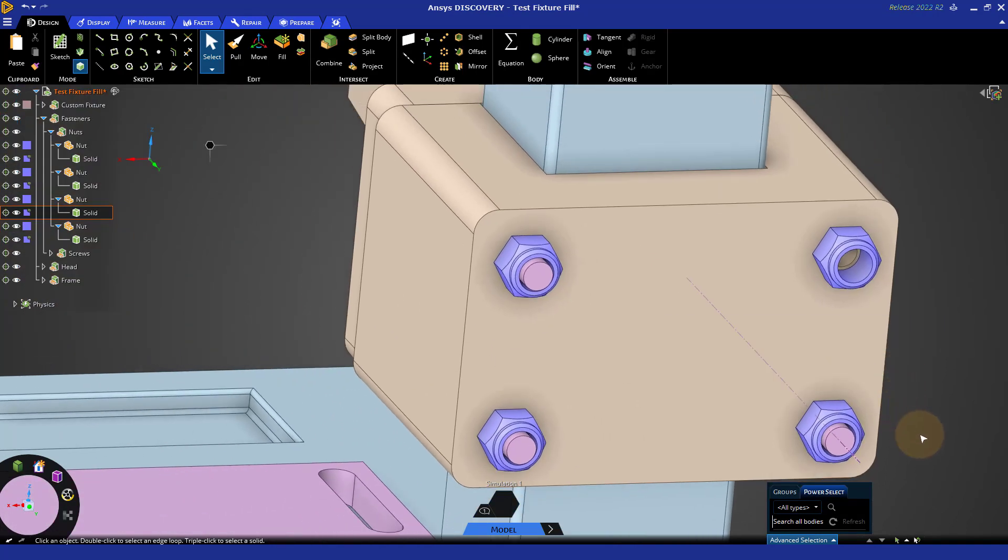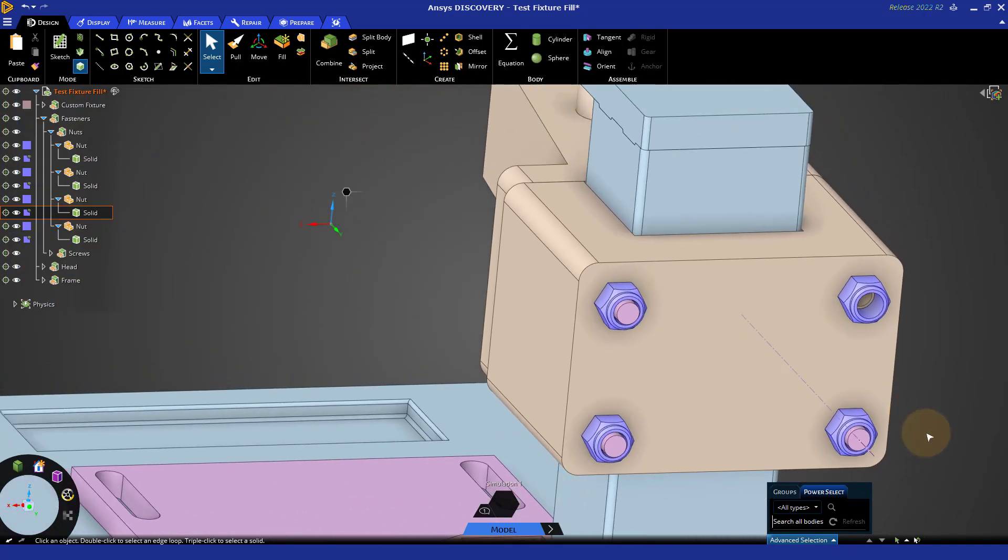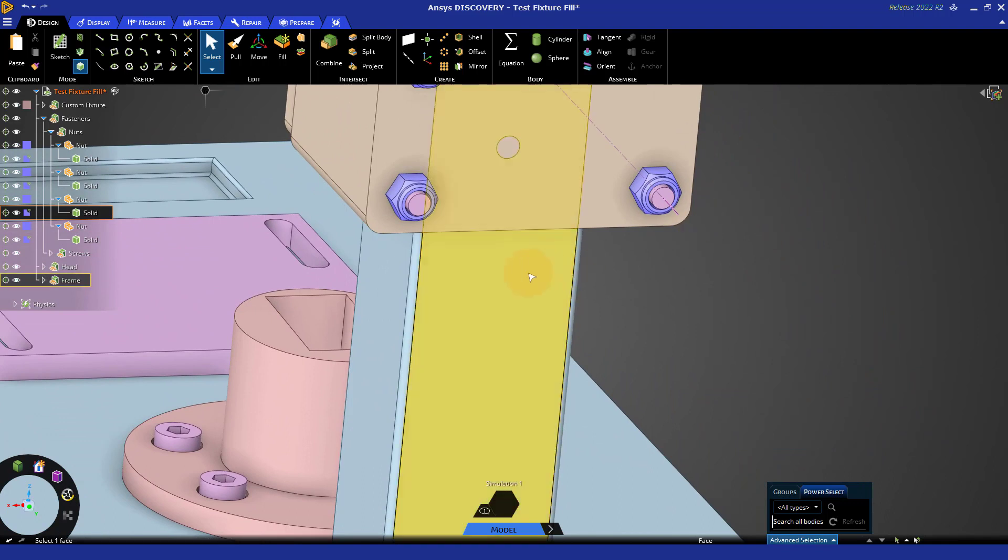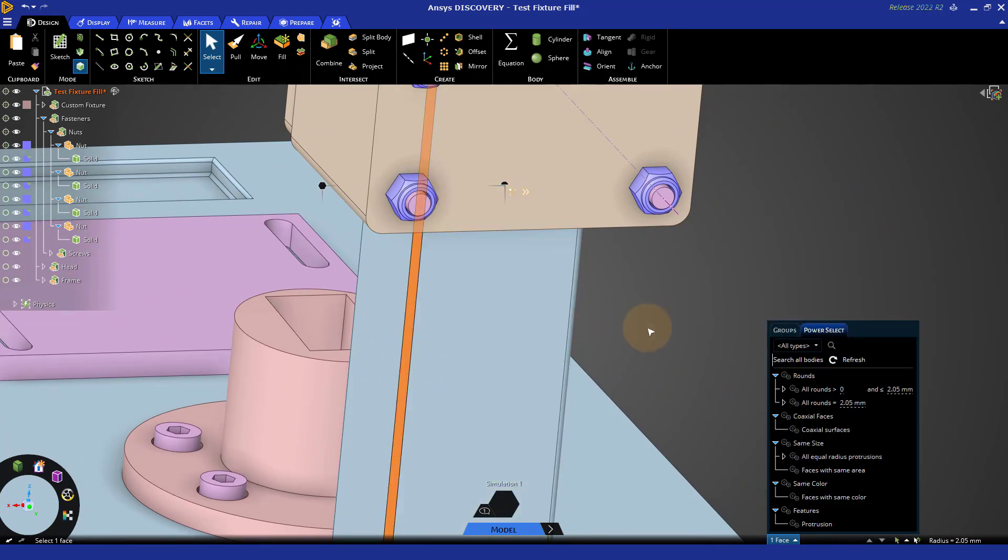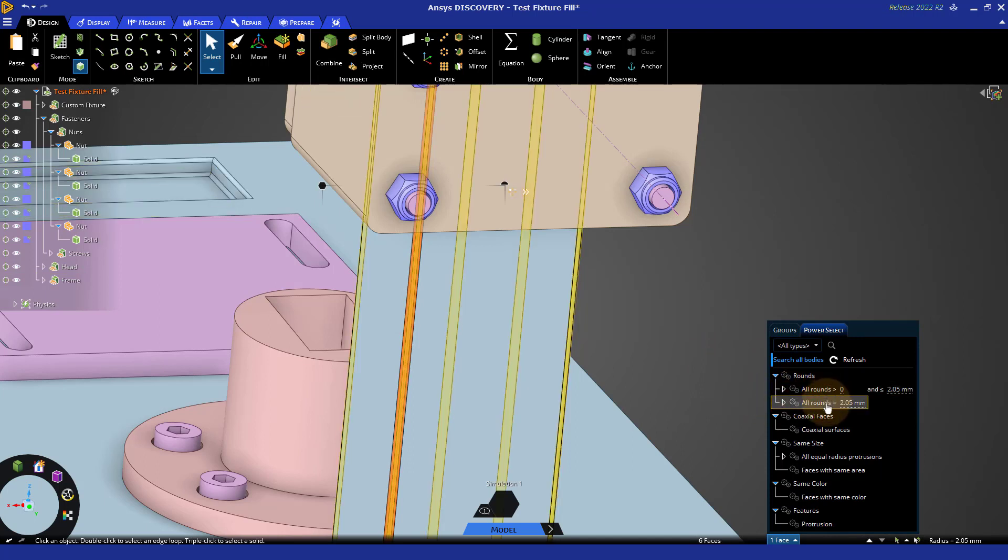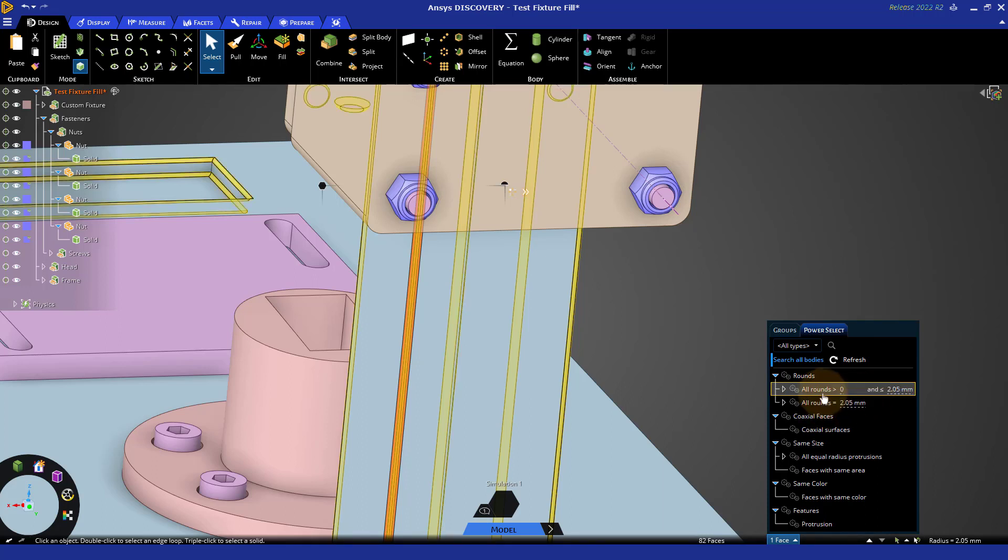Let's take another look at a common use for this, and this could be rounds. If I select this one round here, I may want to search all bodies if my goal is to globally remove rounds in the model. And you'll notice that I have a couple options. If I explicitly want to remove just rounds of a specific size, that shows up here.